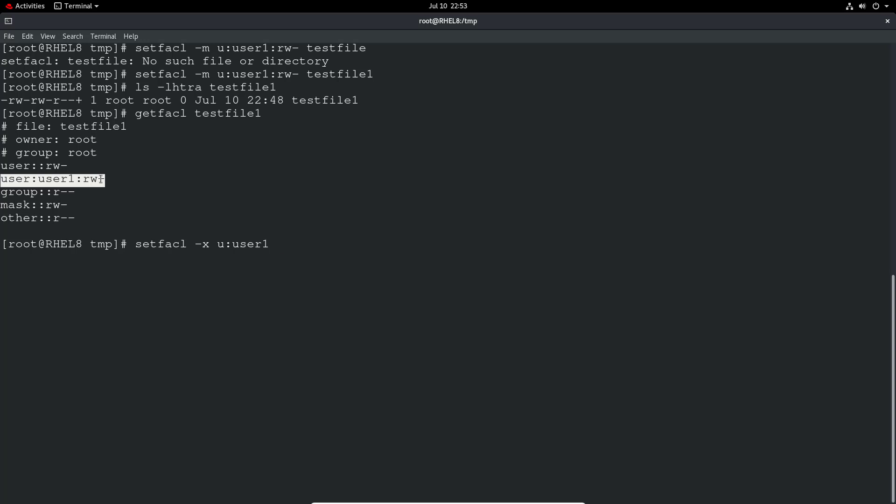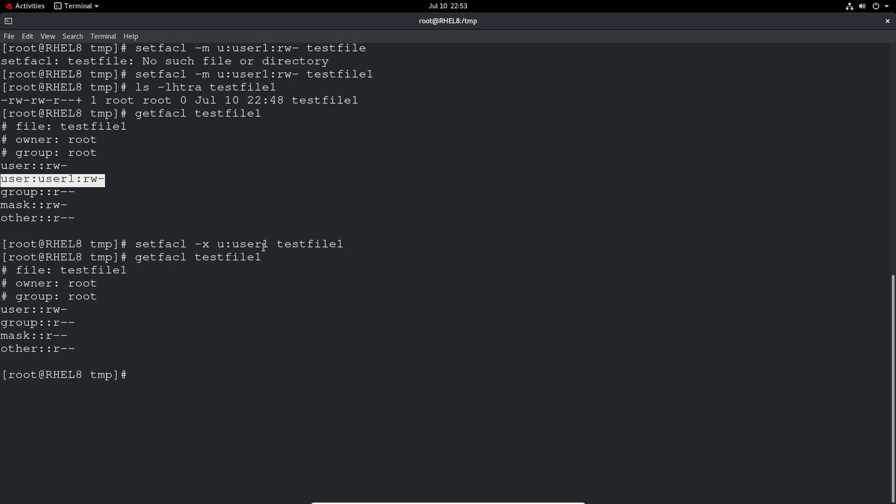But to remove all permissions completely you've just got to do a minus X and then U for user and just give the username and the file or directory. So we just do a getfacl and obviously it's cleaned up.